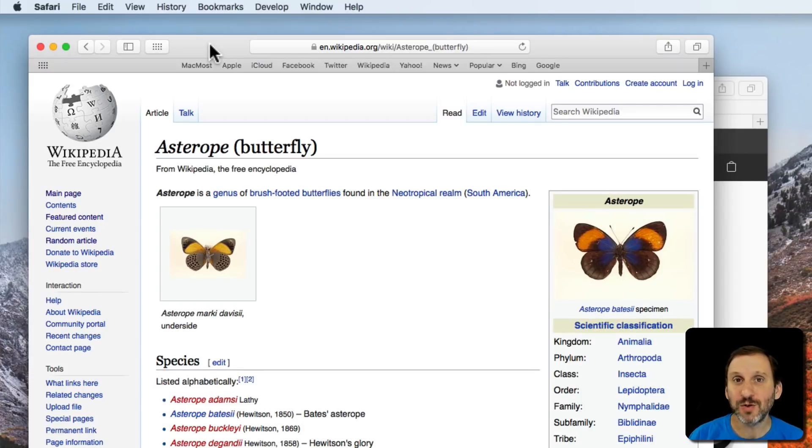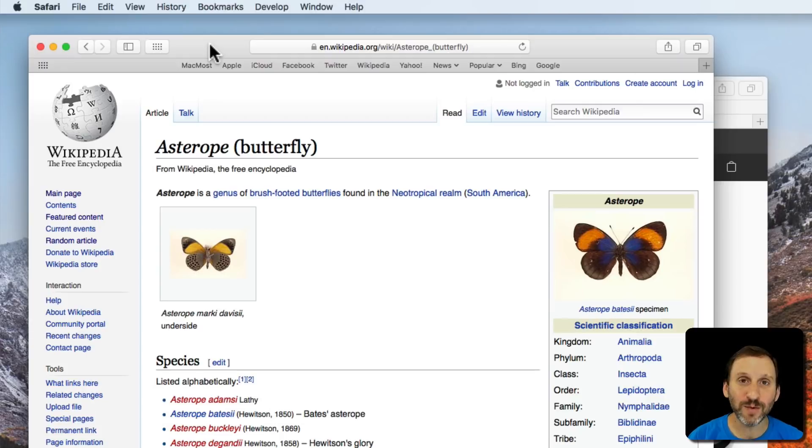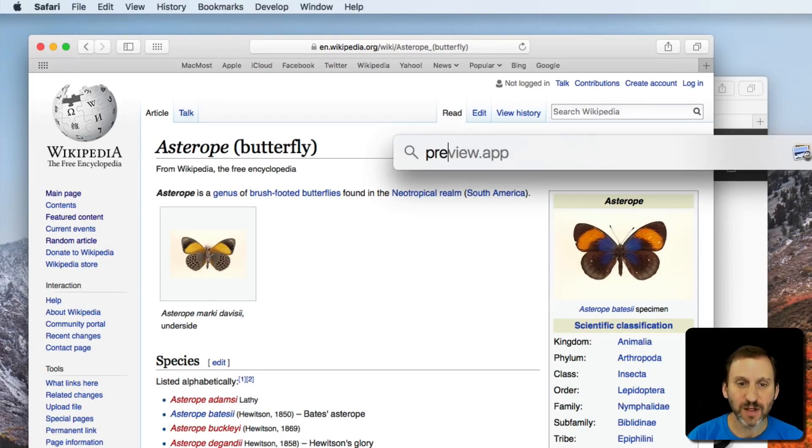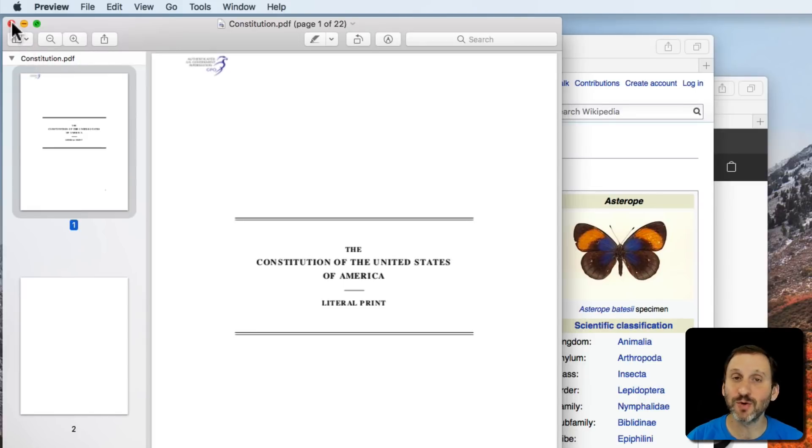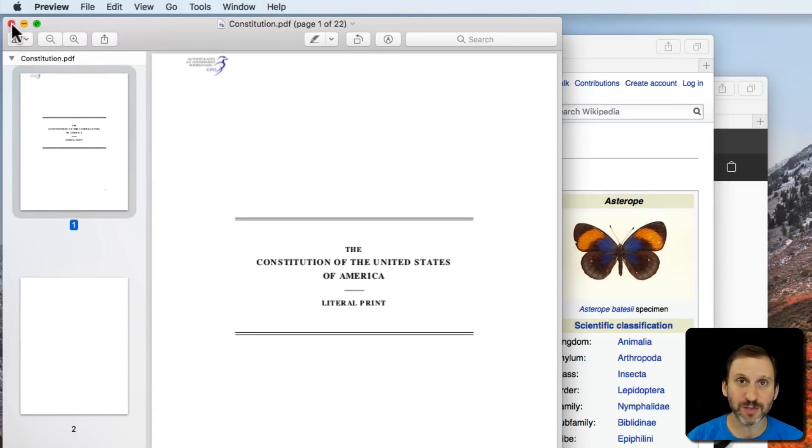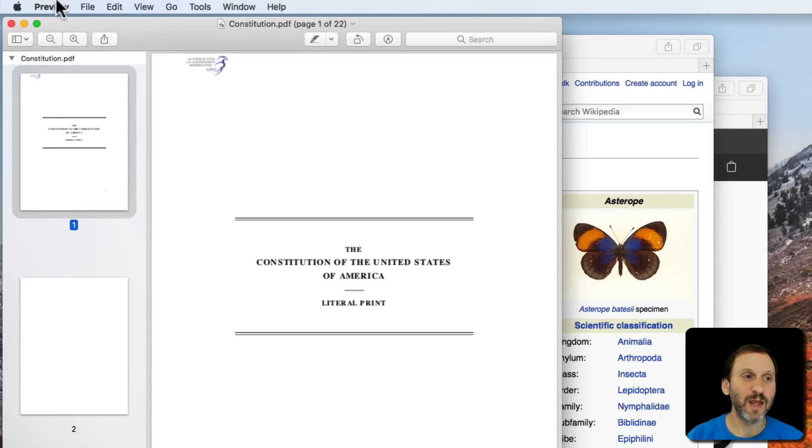But you can choose to actually close all of the windows for these apps if you want. For instance in Preview, I could just close the window. Hit the red X there and that would close that window, close that document, and then I could Quit Preview.